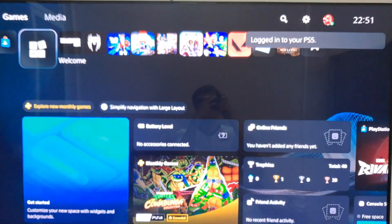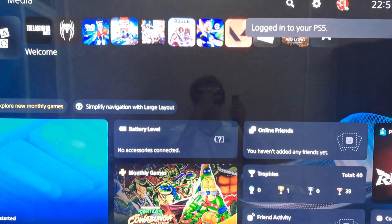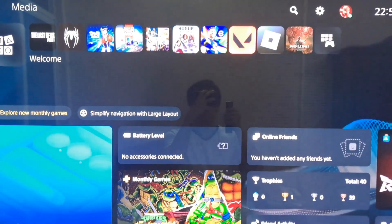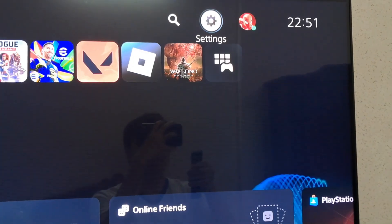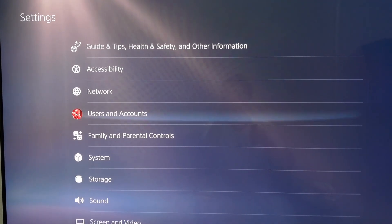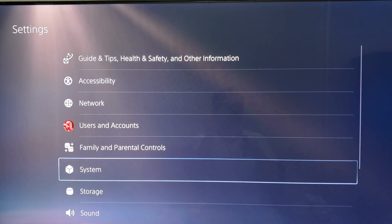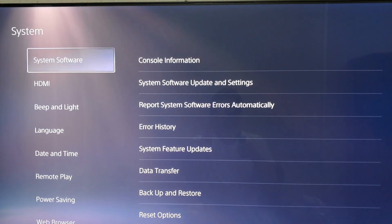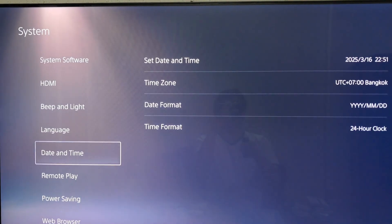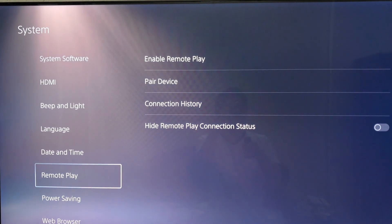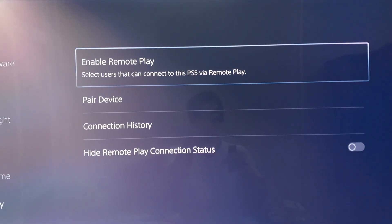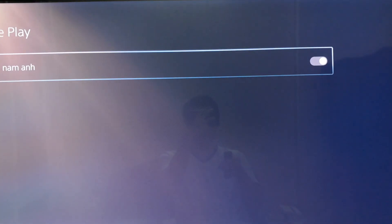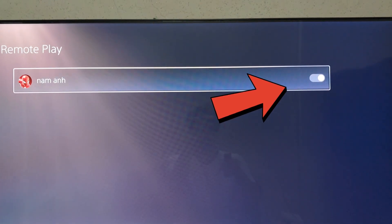At first you just need to go to your PS5 and go to the Settings option. Here you will get the option called System, so click on that option. Under System, you will get Remote Play on your left side, so select that option. Now on your right side you will get a Remote Play button, so you just need to enable that option on your PS5.